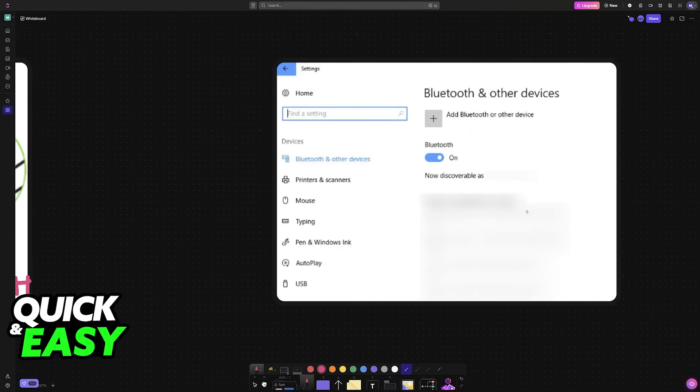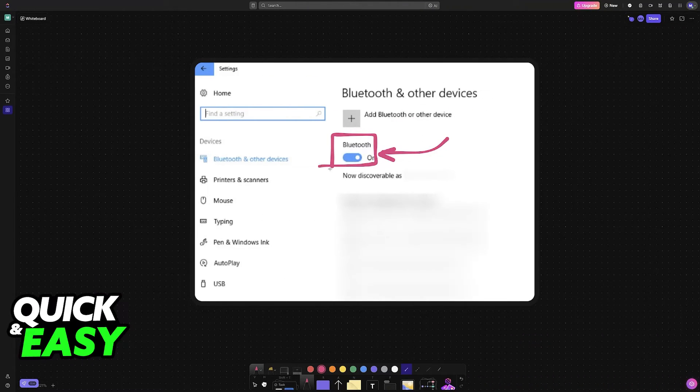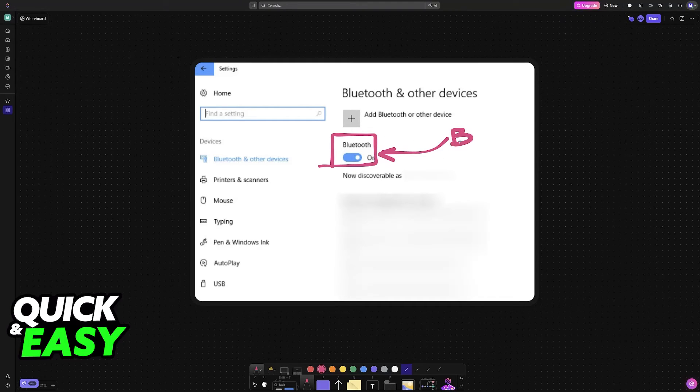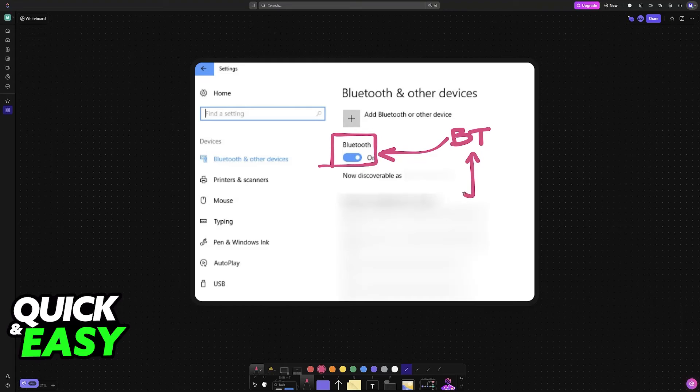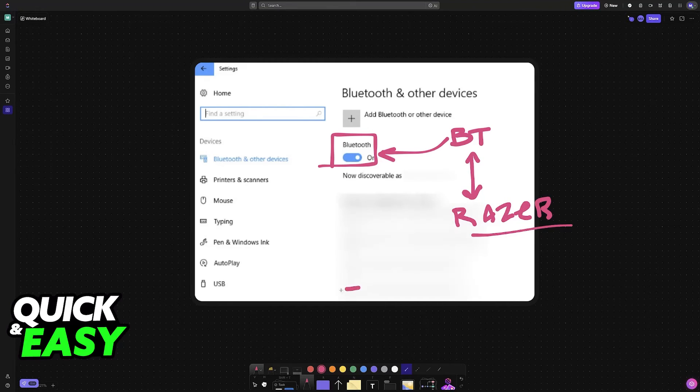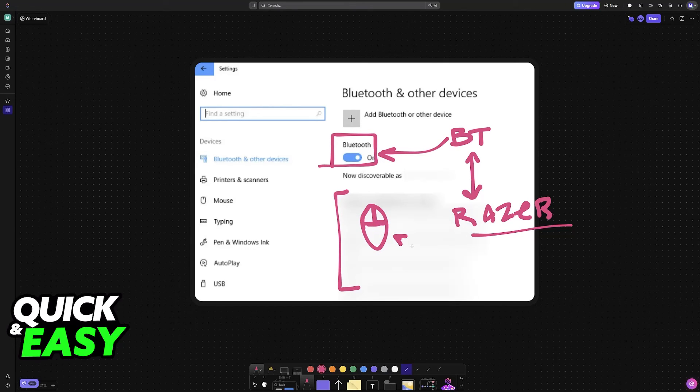Once you see this flashing, enable Bluetooth on any compatible device—a PC, console, or maybe even a mobile device. Once Bluetooth is enabled and you put the Razer Basilisk in close proximity of that specific device, it is going to be discoverable. Find it under the list of available devices and select it.